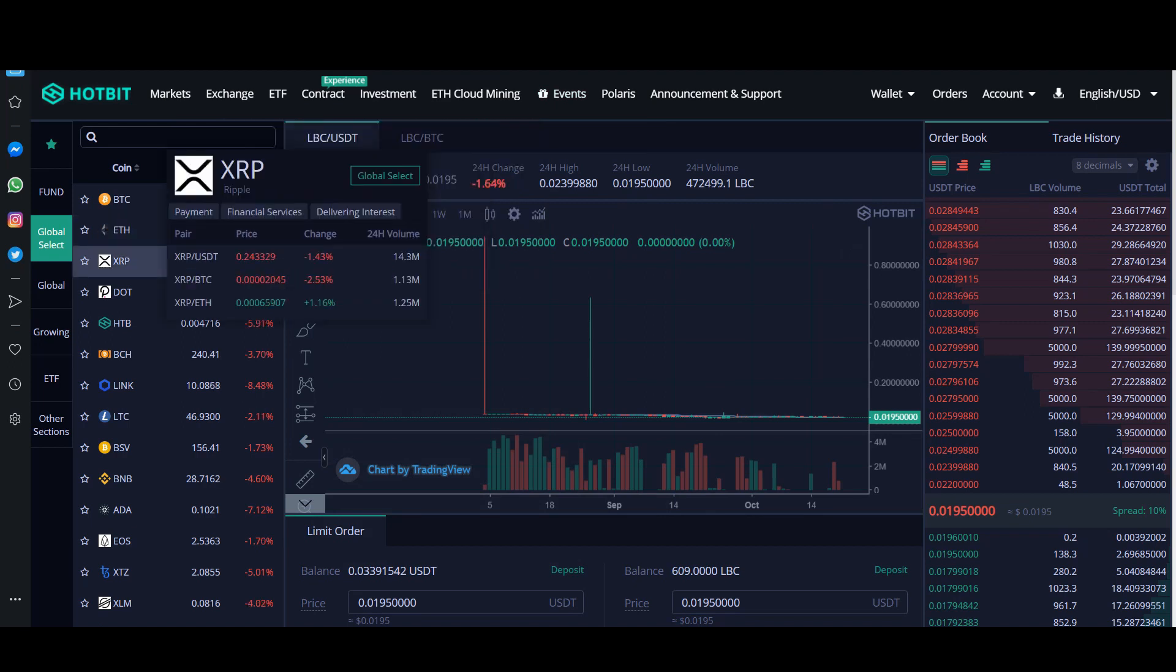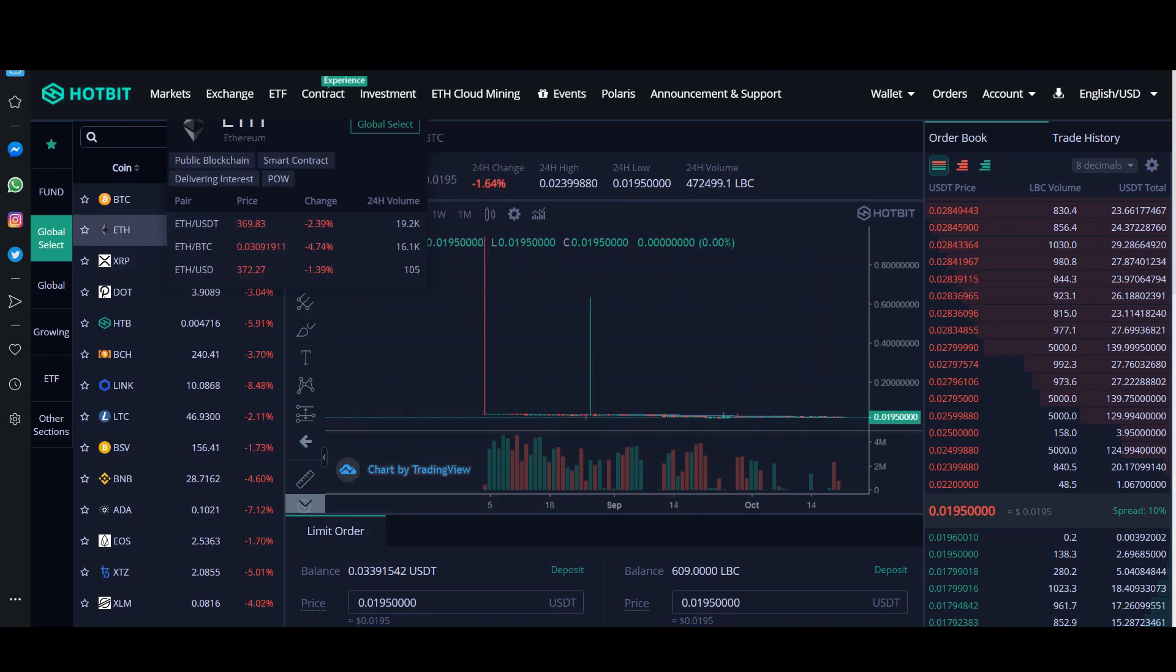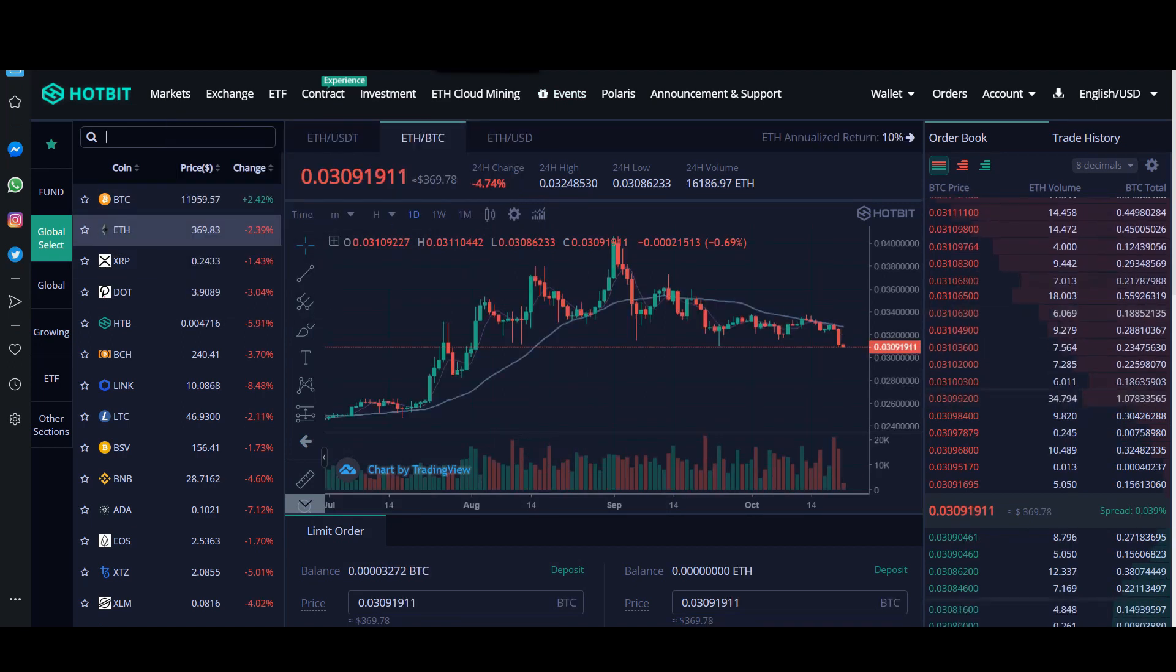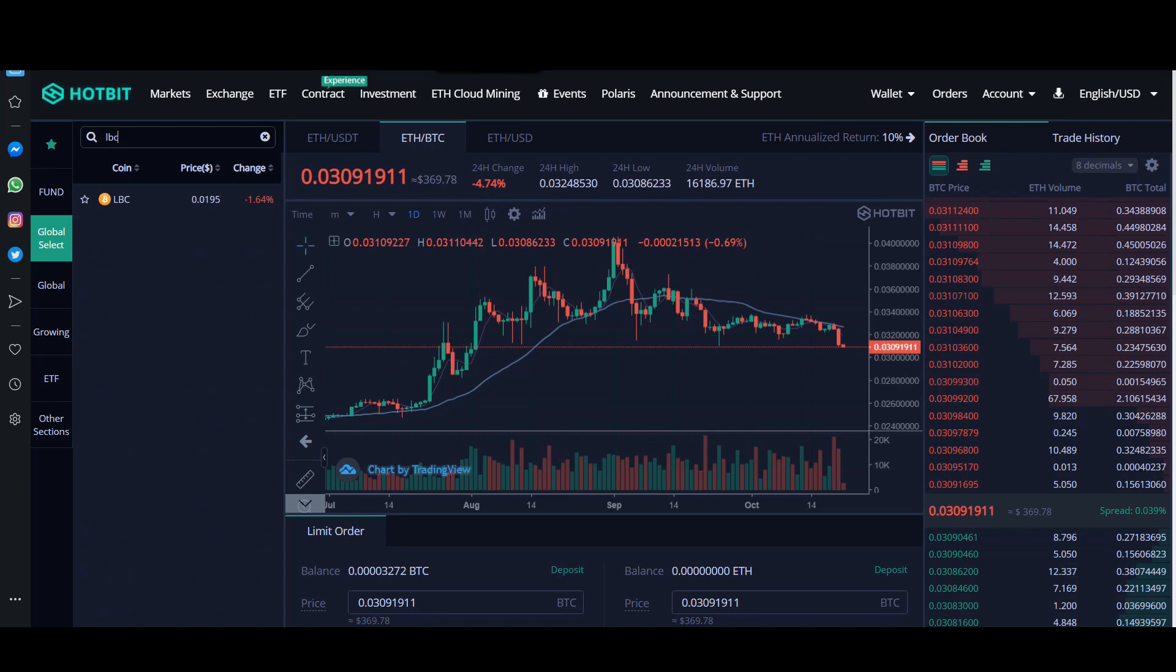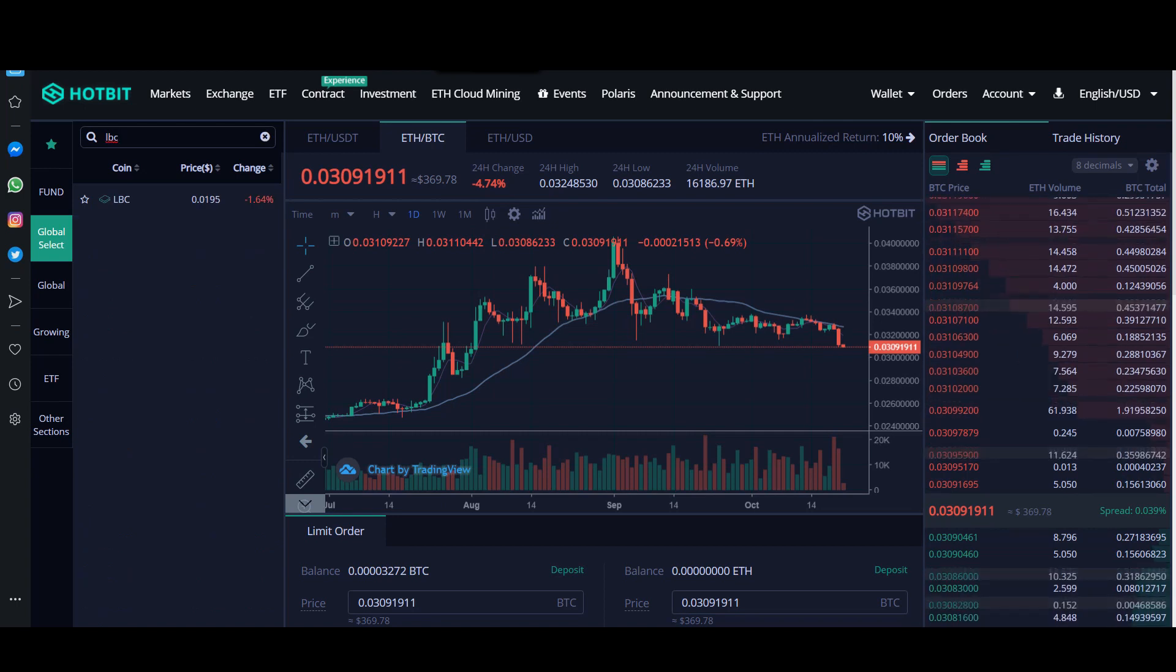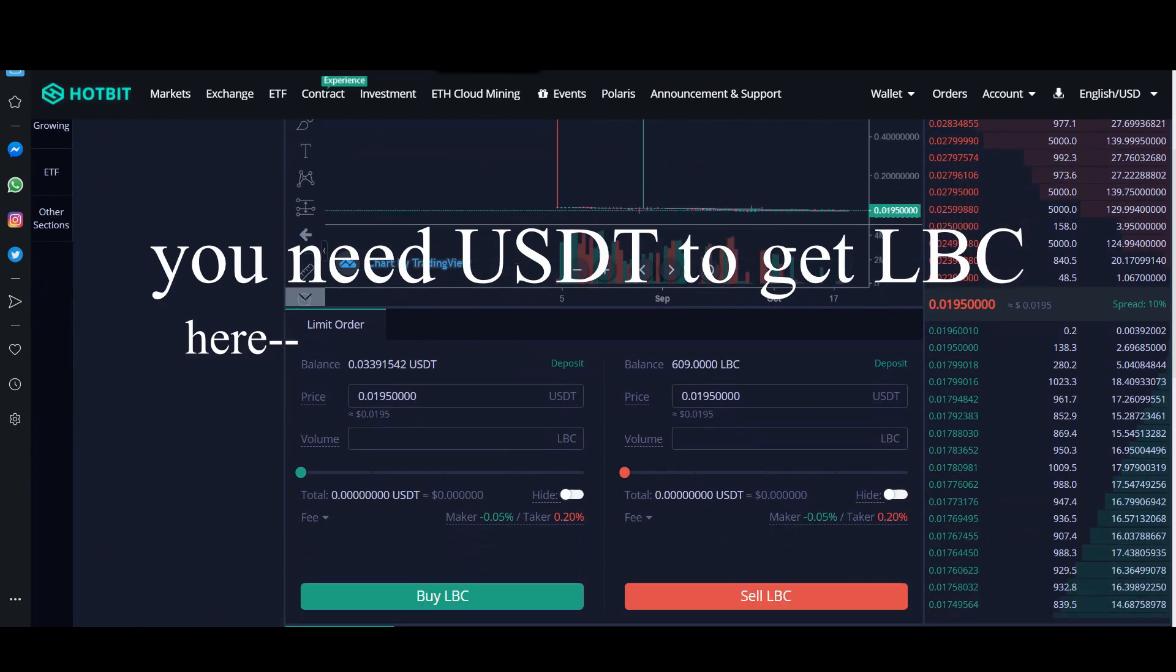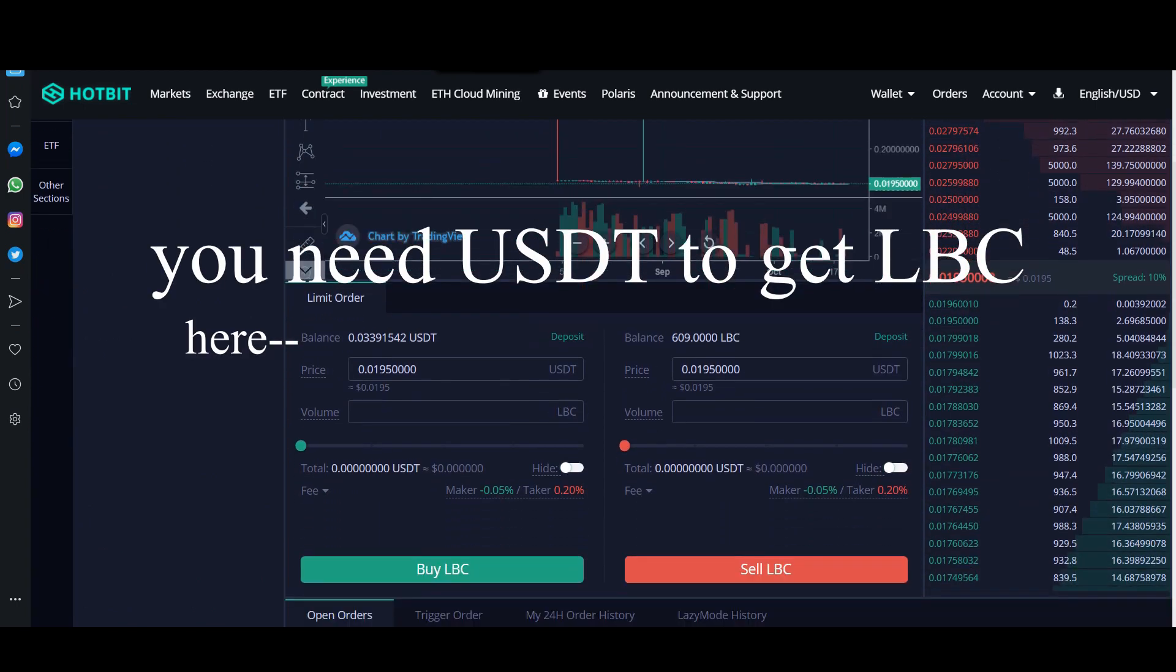You need to get USDT first to get LBC. For you to buy LBC in Hotbit, let us see down here, it is USDT.